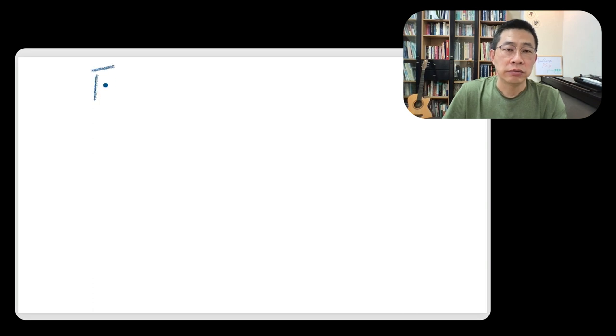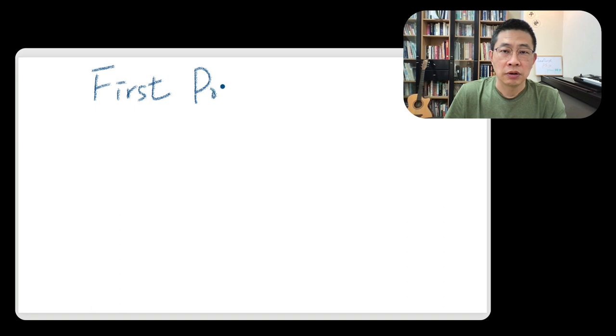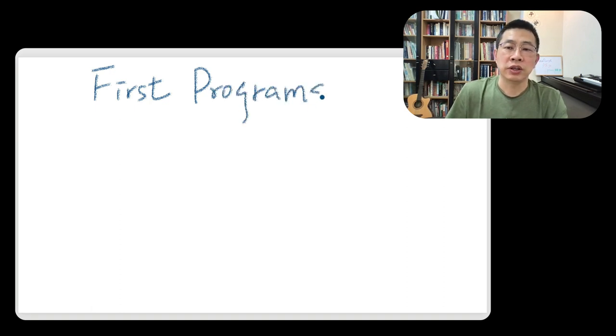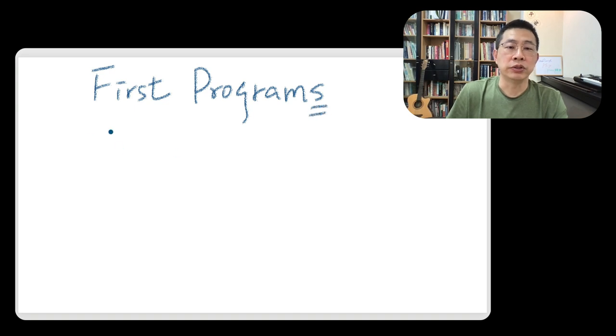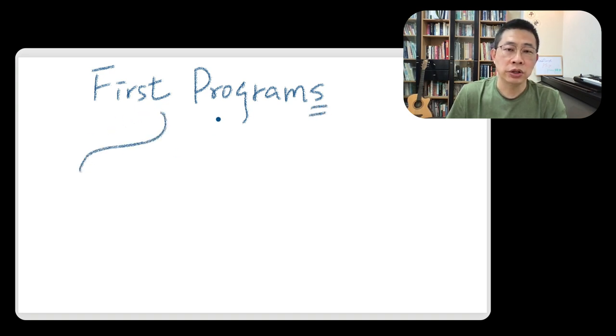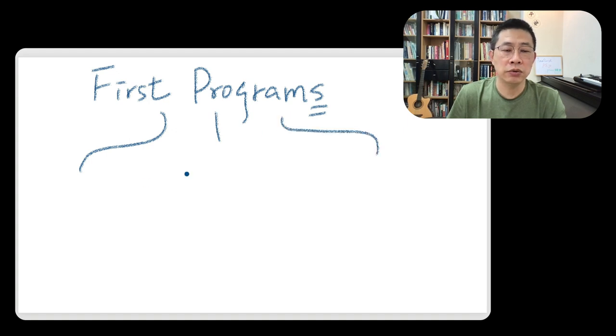Now we would like to write about our first program. I should have saved first programs because we are going to explore three kinds of programming language.